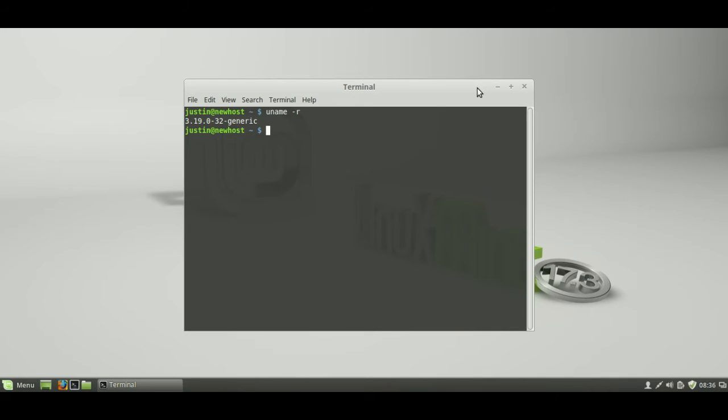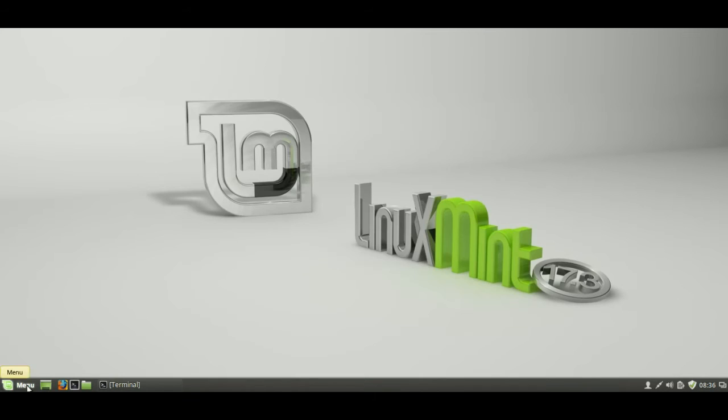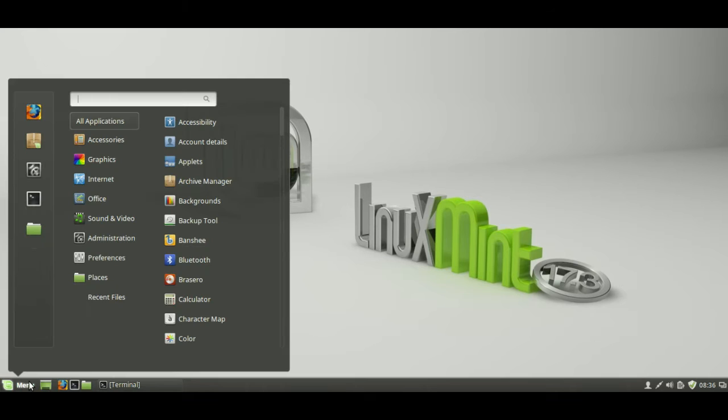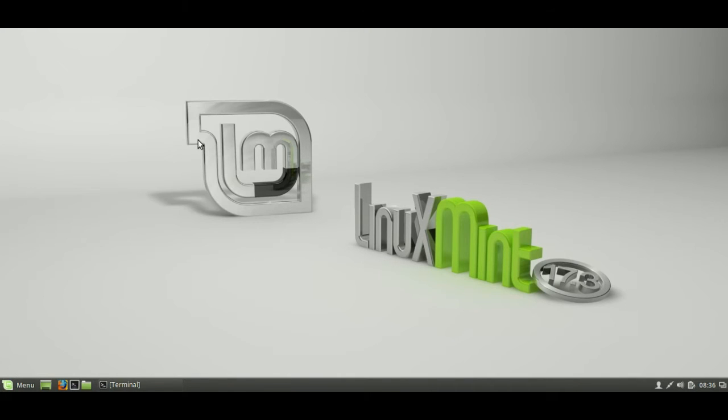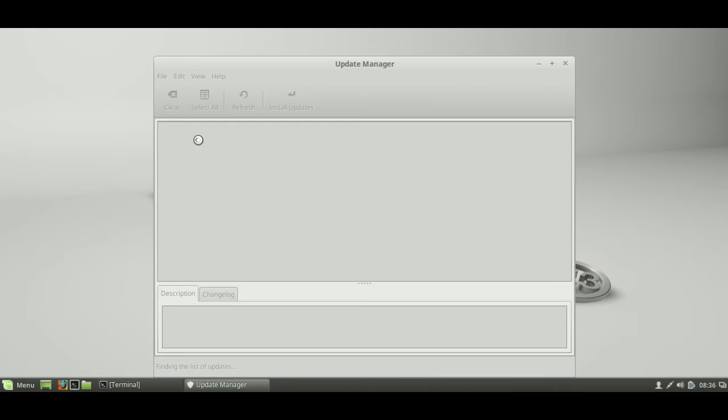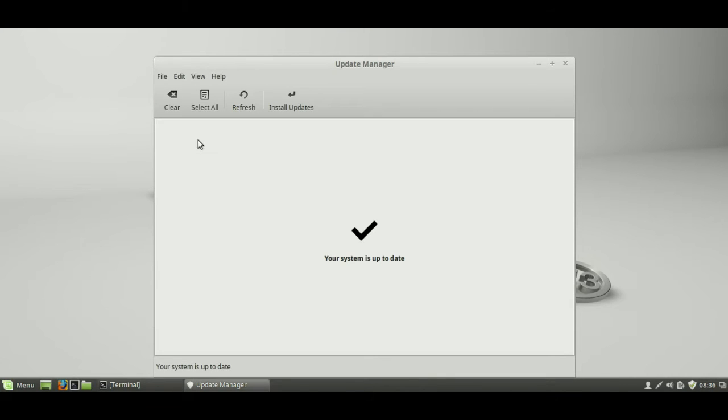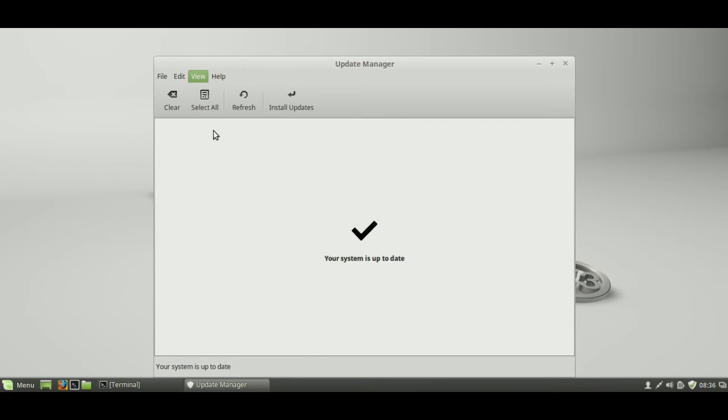Now, another disclaimer, please do back up all your stuff before you do something like this, because I've got to stress it's not quite tested in every circumstance. So, let's go across to the menu and type in updates and find the update manager there. Let that load for just a moment, and then go to the view menu, go to Linux kernels,